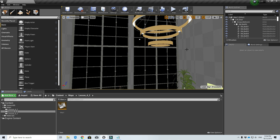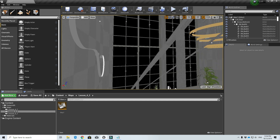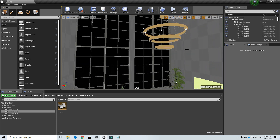Hey guys, today we are back and I want to go through how to create skyboxes in Unreal Engine. There are a few ways to create skyboxes — I usually use three types: either just a white emissive kind of material, or we use an HDR type of image file, or an EXR type of image file.